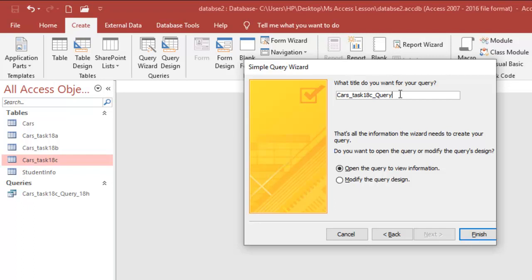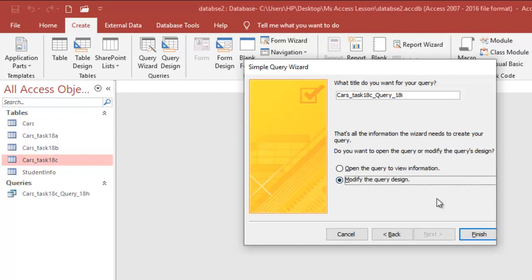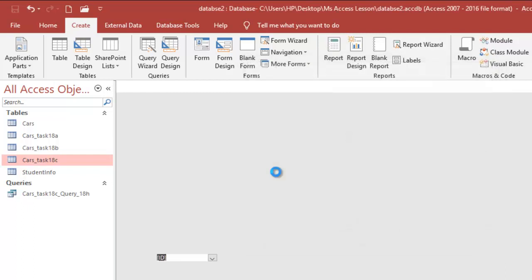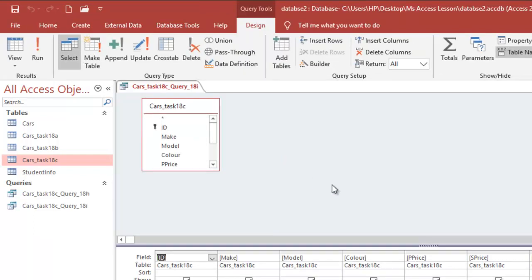In case we have to refer back to this, I'm going to have it as Task_18i, something like this. You can choose to give it any name, but make sure that you'll be able to refer to it in case we refer to it in a subsequent task. I'm going to click on the option box of 'Modify the query design.'